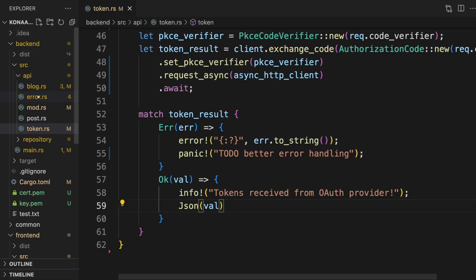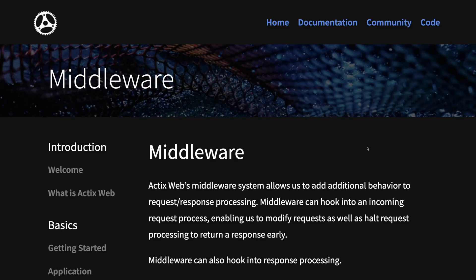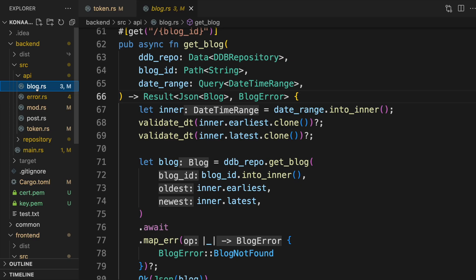The only thing remaining is to secure our backend APIs by verifying the JWT token that was sent in the authorization header by our frontend. With ActixWeb, the cleanest way to do this is probably to implement some middleware that can be reused by all the APIs. But for simplicity's sake, we'll just implement it directly in the GetBlog API.